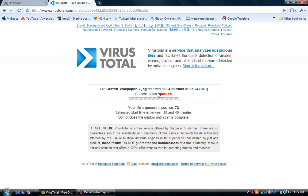As you can see it starts going through — estimated start time between 28 and 40 minutes, but it normally goes down really fast. You do not close your window, and it tells you how many viruses are in the file or if it's clean. It supports different languages. That is VirusTotal.com and I will put the link in the description.